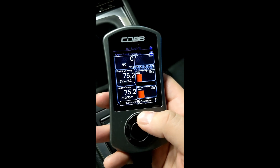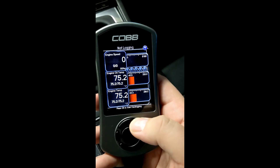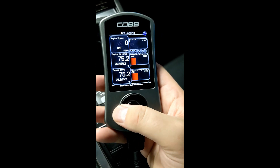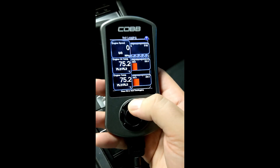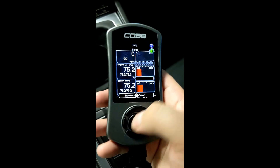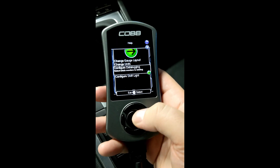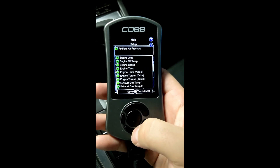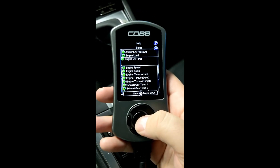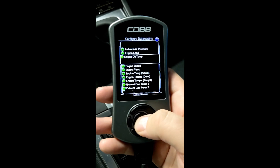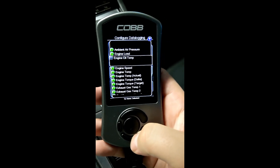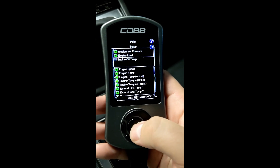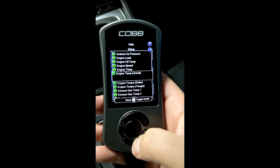Now I want to show you how to datalog. The first thing that's most important is what you're actually going to log. Cobb has up, down, left, and OK buttons. Hit the up button so that Setup is highlighted in green, then hit the middle OK button and go to Configure Datalog. This will show you all the parameters. If you click a parameter it will go gray, meaning it won't be logged. By default a lot are gray — click once to turn it green and it will be logged.